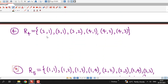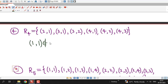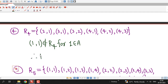R4 is given by a set of ordered pairs in which (1,1), (2,2), (3,3), and (4,4) are all absent. We can write that (1,1) is not in R4 for 1 belonging to A. Therefore R4 is not reflexive.